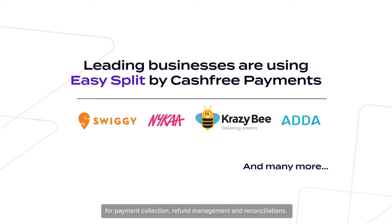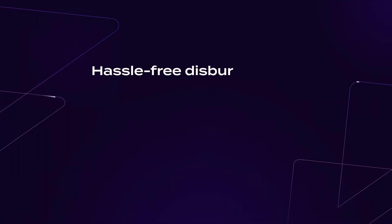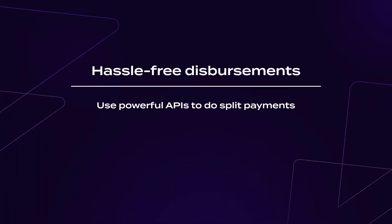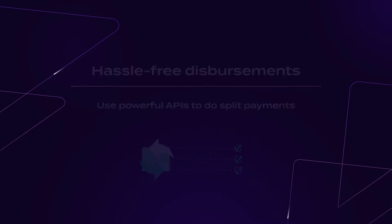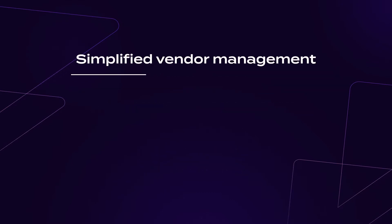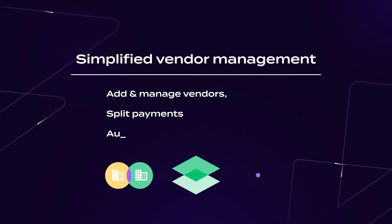Hassle-free disbursements: Use powerful APIs to do the split payments and define the settlement cycle for each transaction. Simplified vendor management: Use the dashboard to add and manage vendors, split payments and automate settlements within minutes.